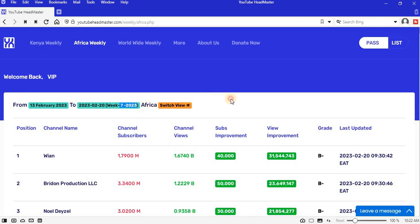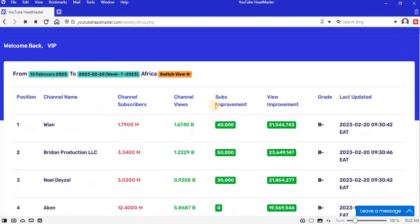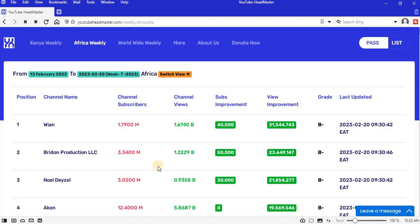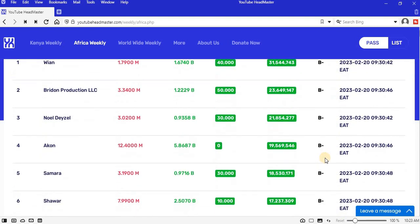Position 1 is Warim Proud with 31.5 million views, this is YouTube by the way. Position 2 is Breakdown Production LLC, 23.6 million views, B minus. Position 3, Noel Deisel, 21.8 million views, B minus.